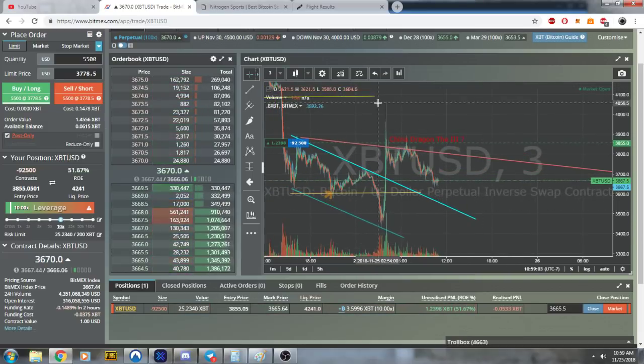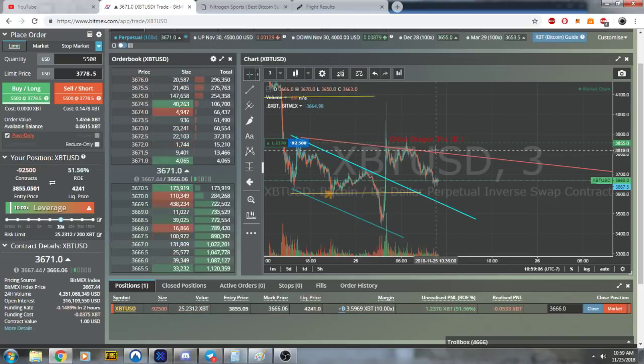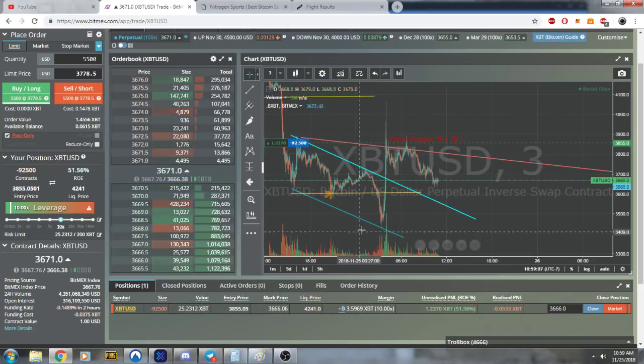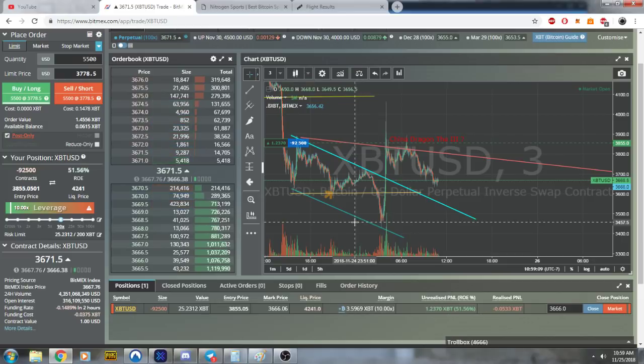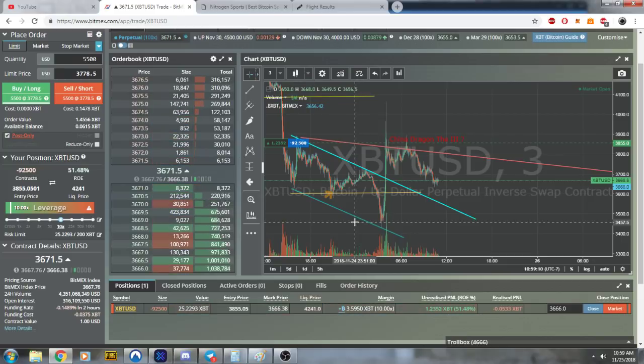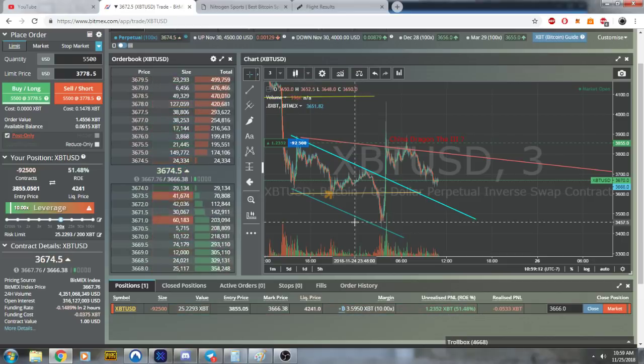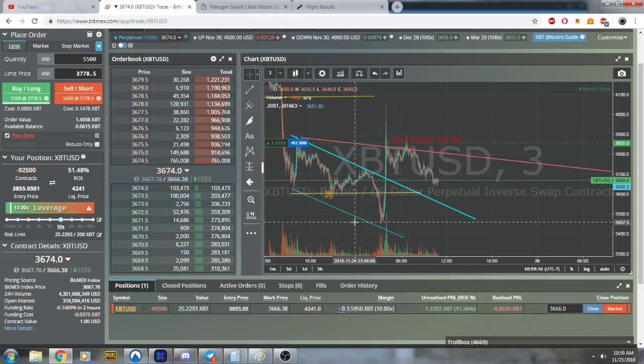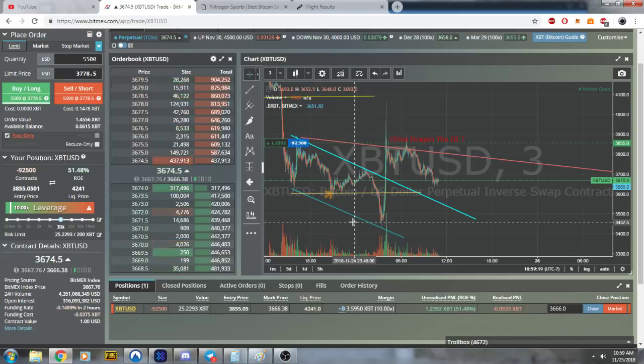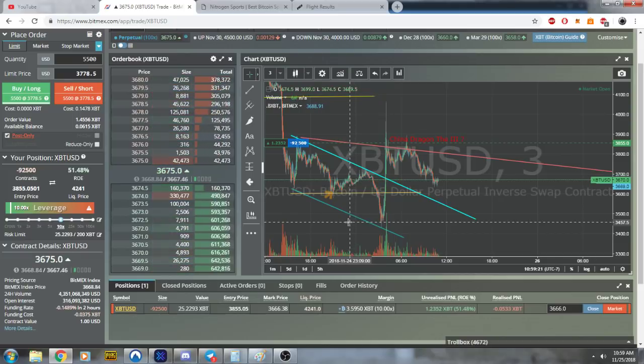We dodged a bullet last night, shorted 3,800, 3,900. Let this be a lesson to keep using low leverage and make sure you withdraw. I withdrew about half of my earnings last night.